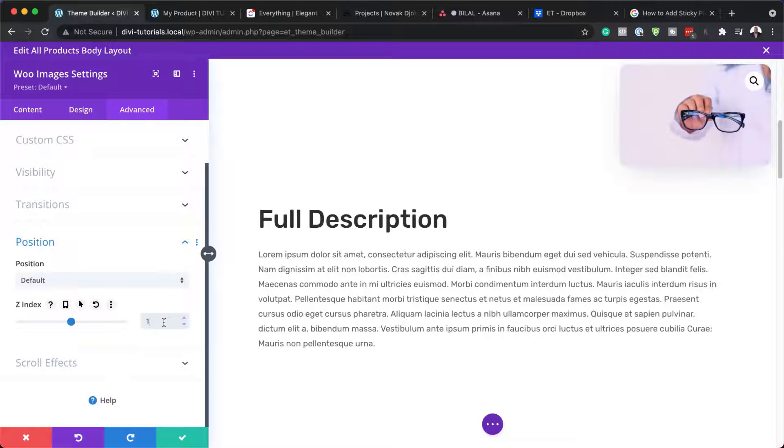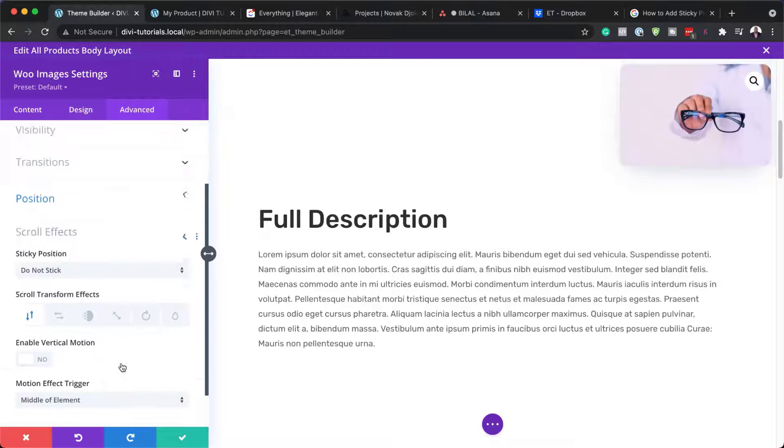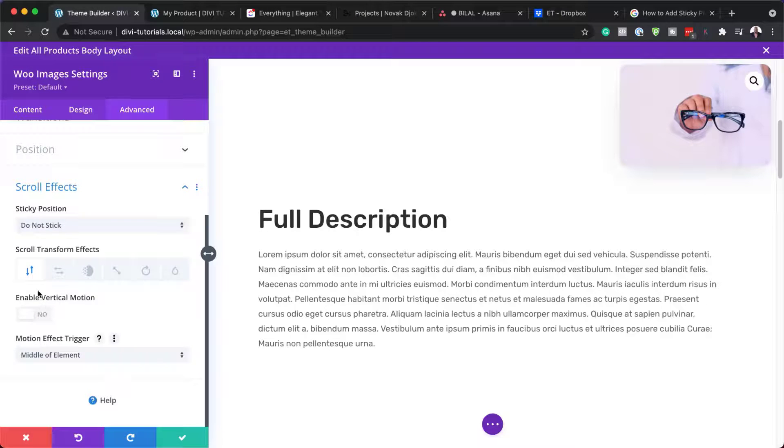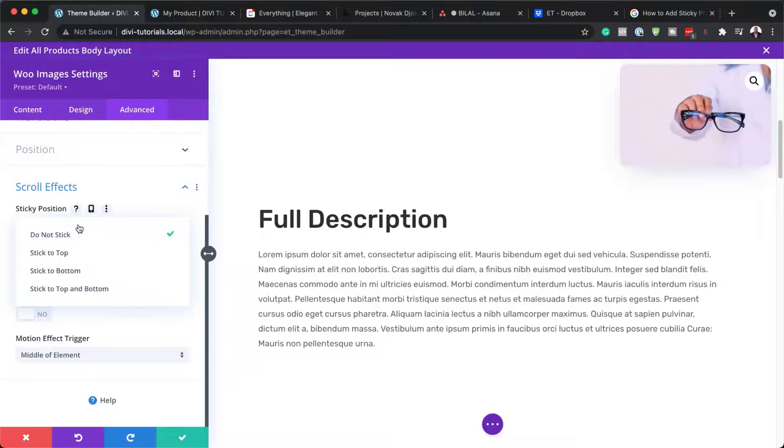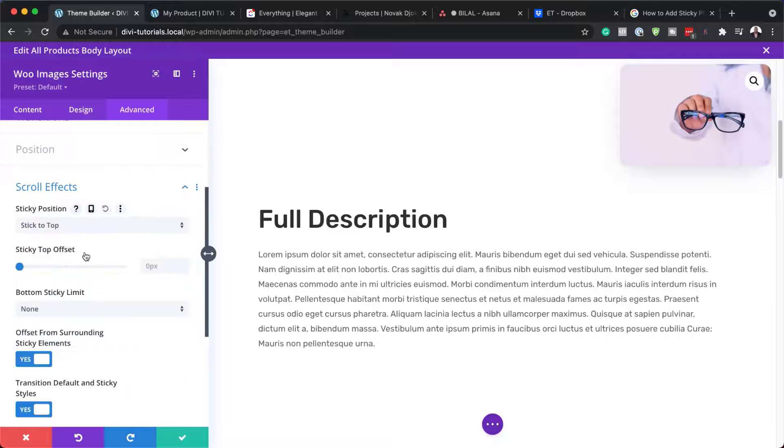And this is where we need to go to position one more time and set our Z index to one. And for our sticky position, we need to make sure it's set to the top. So we're going to come over here to scroll effects, choose our sticky position, stick to the top.